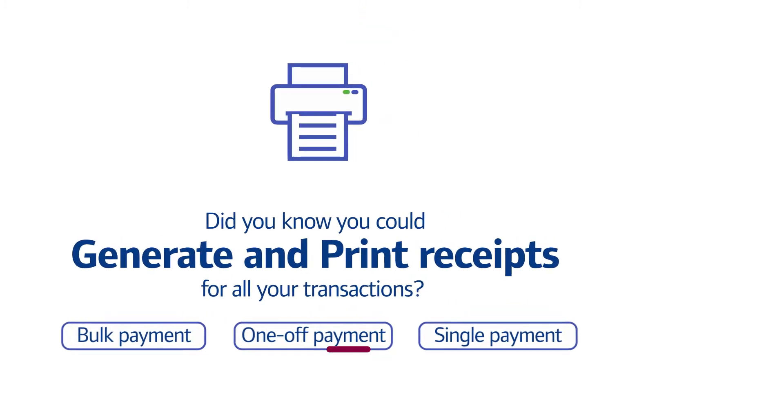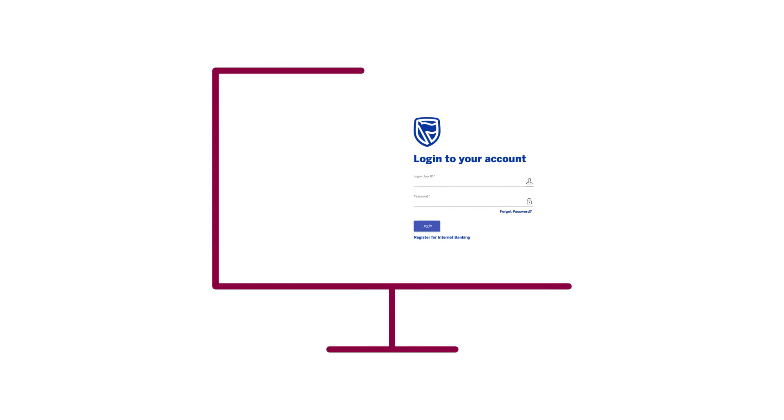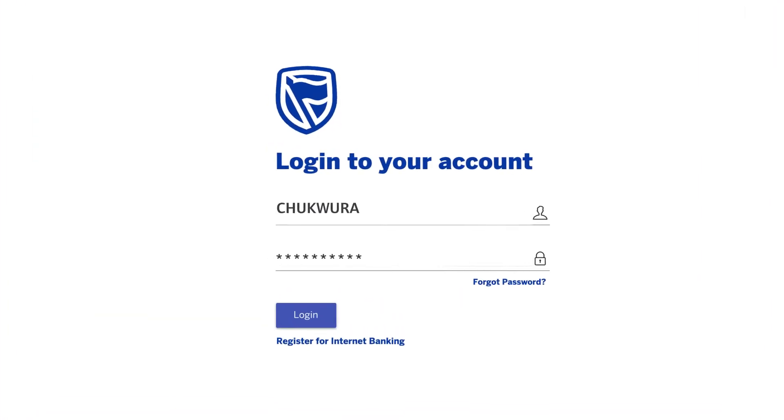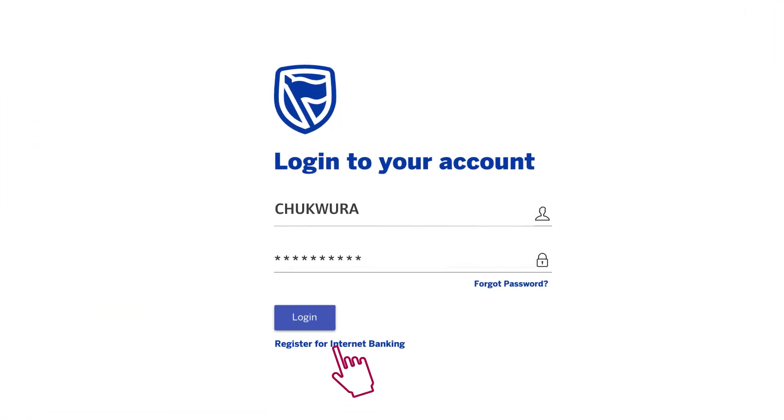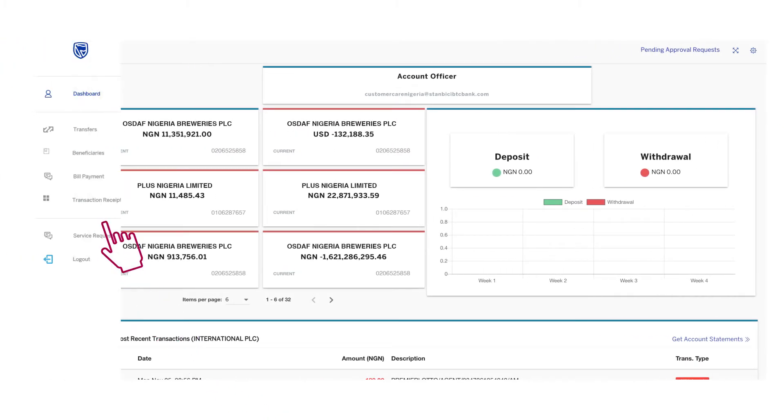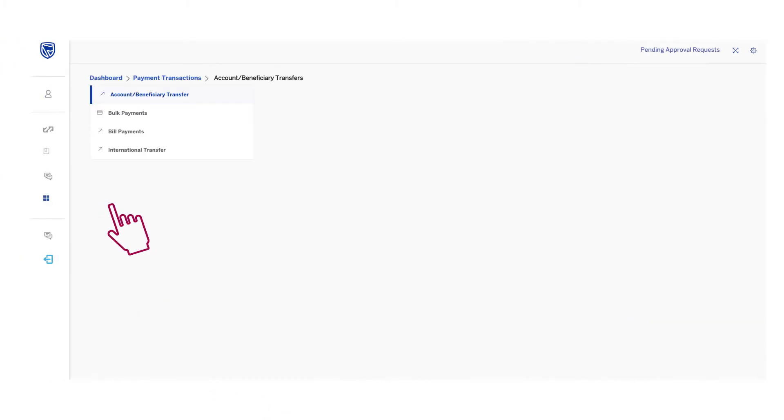Start by entering your user ID and password on the login page and click Login. On the left side of the page, click Transaction Receipts.